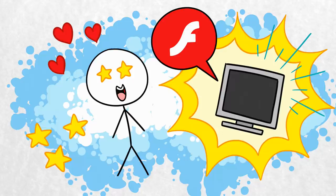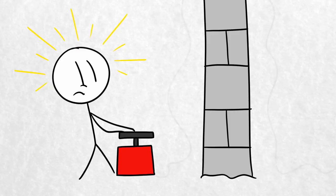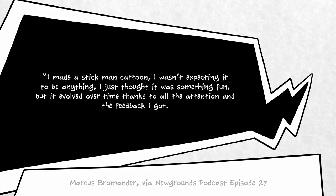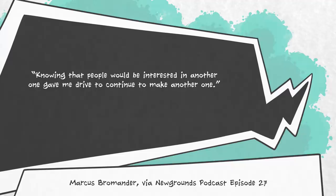He worked to make a larger, more expansive, interactive film – he wouldn't, at this point, call it a game – called Breaking the Bank. This, as with Crossing the Pit, was a series of simple stick figure animated segments. And Bromander didn't exactly expect it to take the world by storm. He later said, I made a Stickman cartoon. I wasn't expecting it to be anything. I just thought it was something fun, but it evolved over time thanks to all the attention and feedback I got. Knowing that people would be interested in another one gave me drive to continue to make another one.